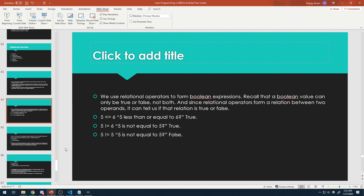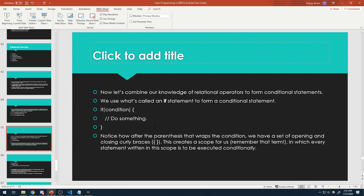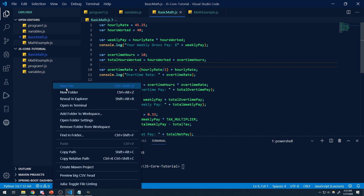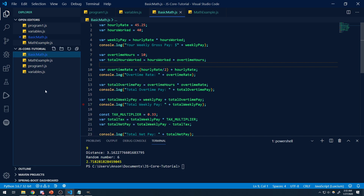We use relational operators to form Boolean expressions. A Boolean value can either be true or false, but not both — same thing with conditions. Conditions can only be true or false. Now let's combine all of our knowledge of relational operators to form conditional statements. If we want to control the flow of a program, we're going to use what's called an if statement — or an if/else-if/else. There are three different types and we're going to go through all of them.